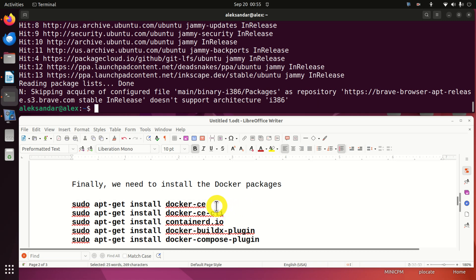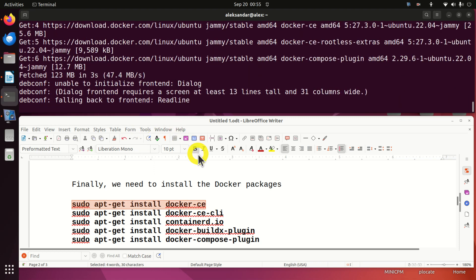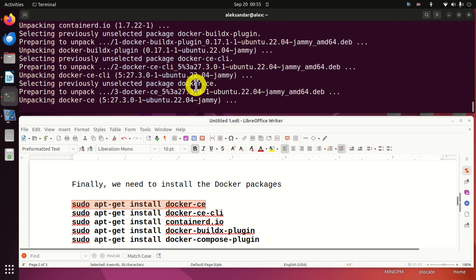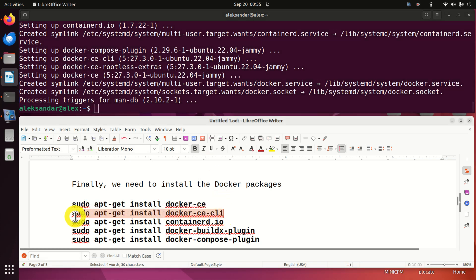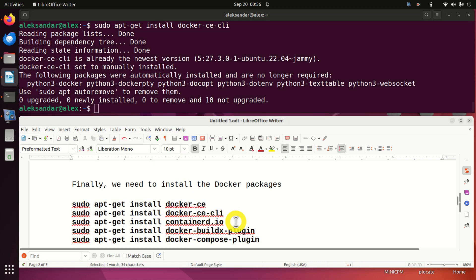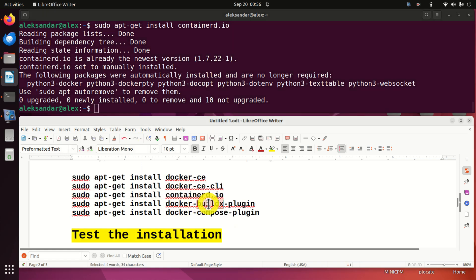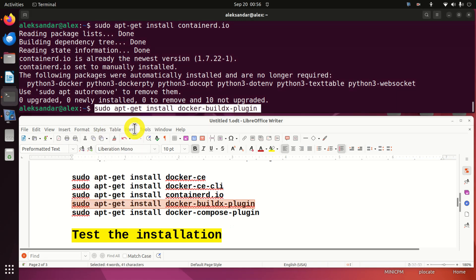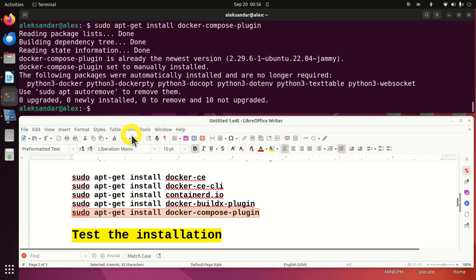Finally, we need to install the Docker packages. First we install Docker CE — be patient, this will take some time; this package alone is around 450 megabytes, so you need to have enough space on your computer. Then we install Docker CE CLI, then containerd.io, then the docker-buildx-plugin, and finally the Docker Compose plugin, which is also a very important package. And that should be it.